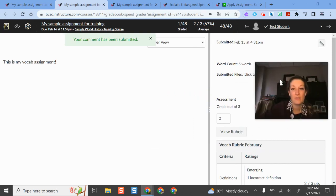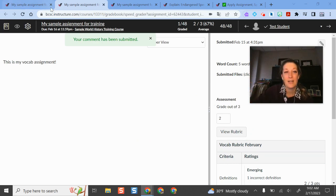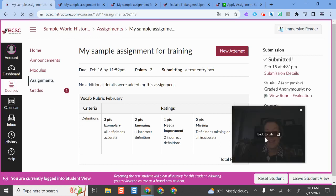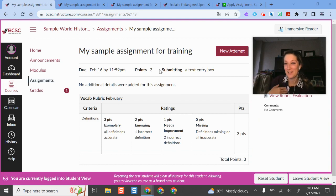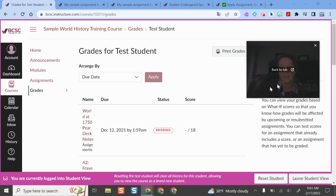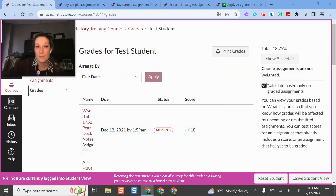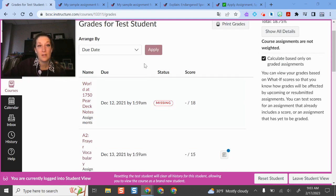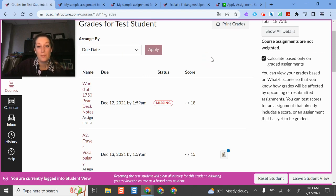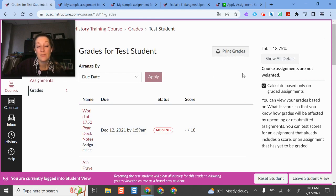The next thing I want to show you in SpeedGrader is what it looks like from the student side. I'm toggling into student view so you can see what it's like when students get feedback. Since I just gave feedback to my test student — which is me — I now have a little notification over here on my Grades menu, and I also get a notification on the course home page that feedback has been provided. This is the Canvas gradebook in student view. Students can arrange things by due date, by module, or by name, and this is also a place where you can print grades.